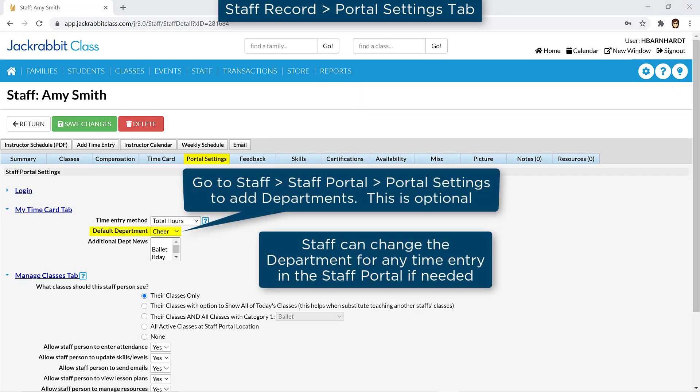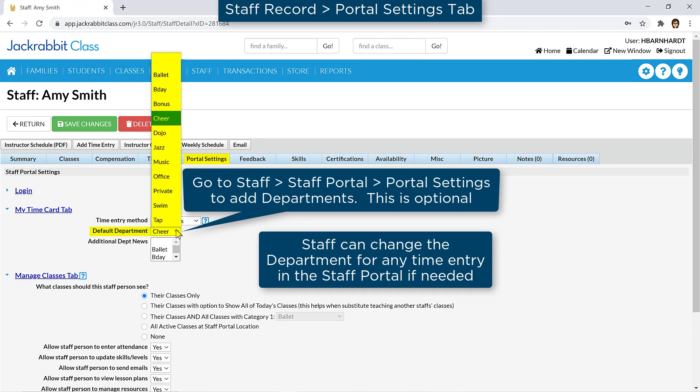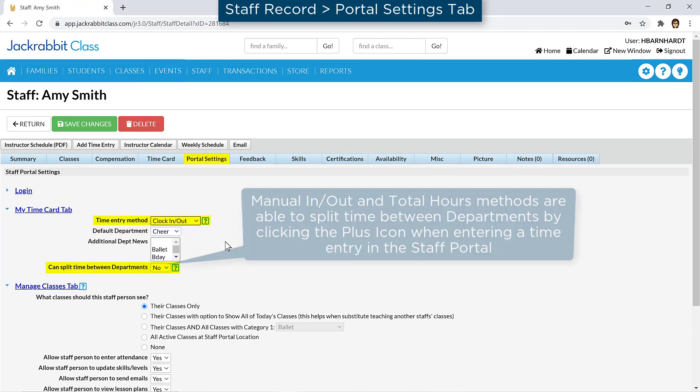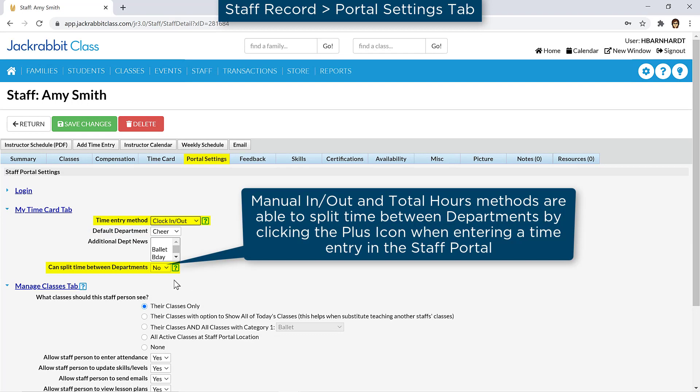If you'll be using departments, you can assign a default department to each staff member, and if their time entry method is set to Clock In/Clock Out, you can set if they can split time between departments.